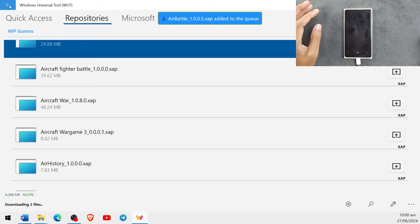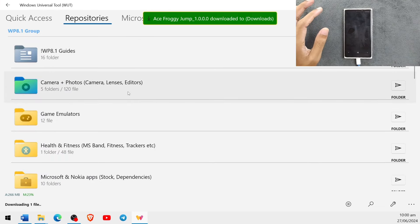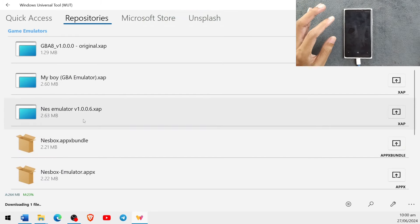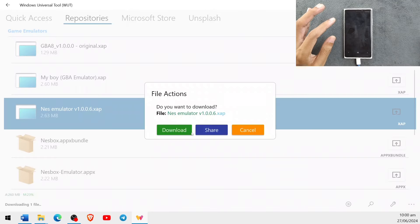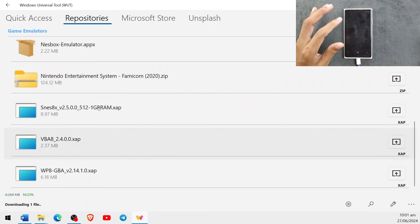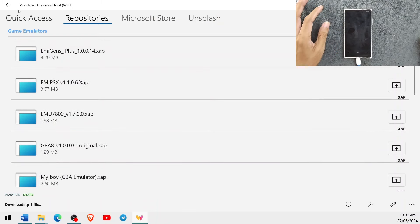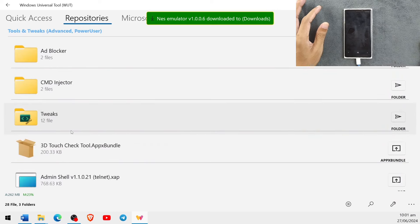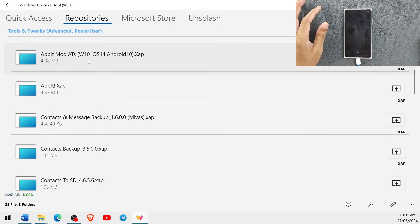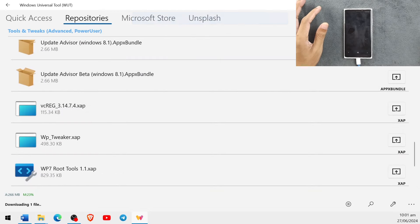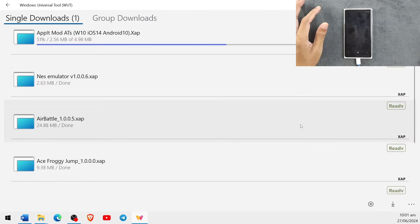We can also download AC Froggy Jump and Air Battle. If you go back and go to the Windows 8.1 section, there are a lot of applications — fitness, games, emulation. You can even download an emulator here. Stick to the zapp files though. We can also go to Social Media, Tools and Tweaks, download Opera Mini, and a few more applications. As you can see, all of them are now downloaded.